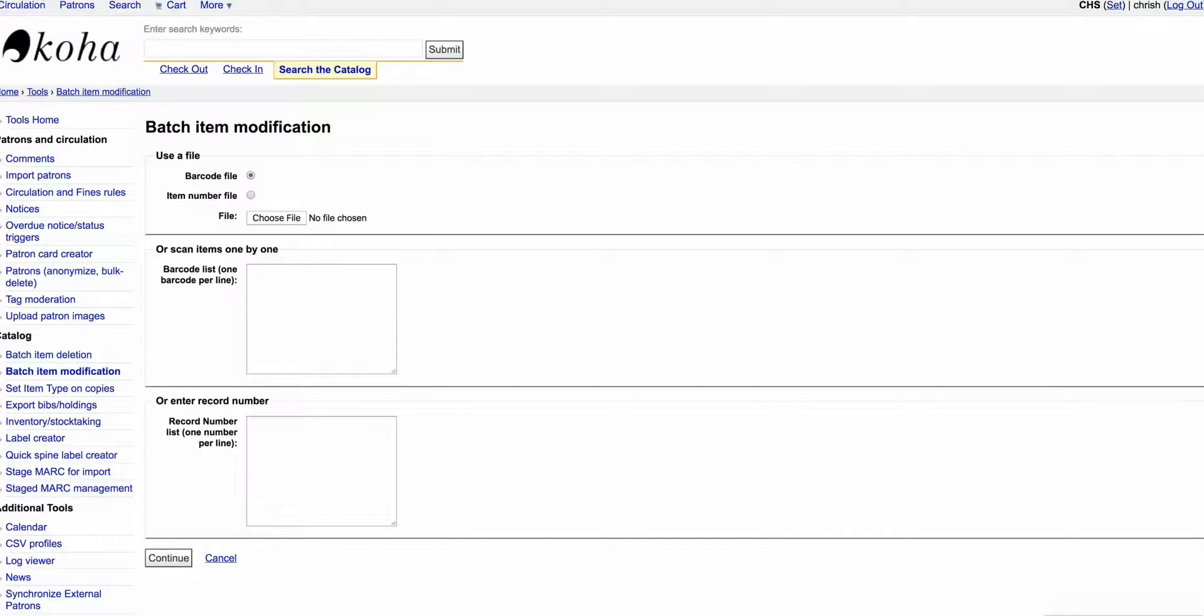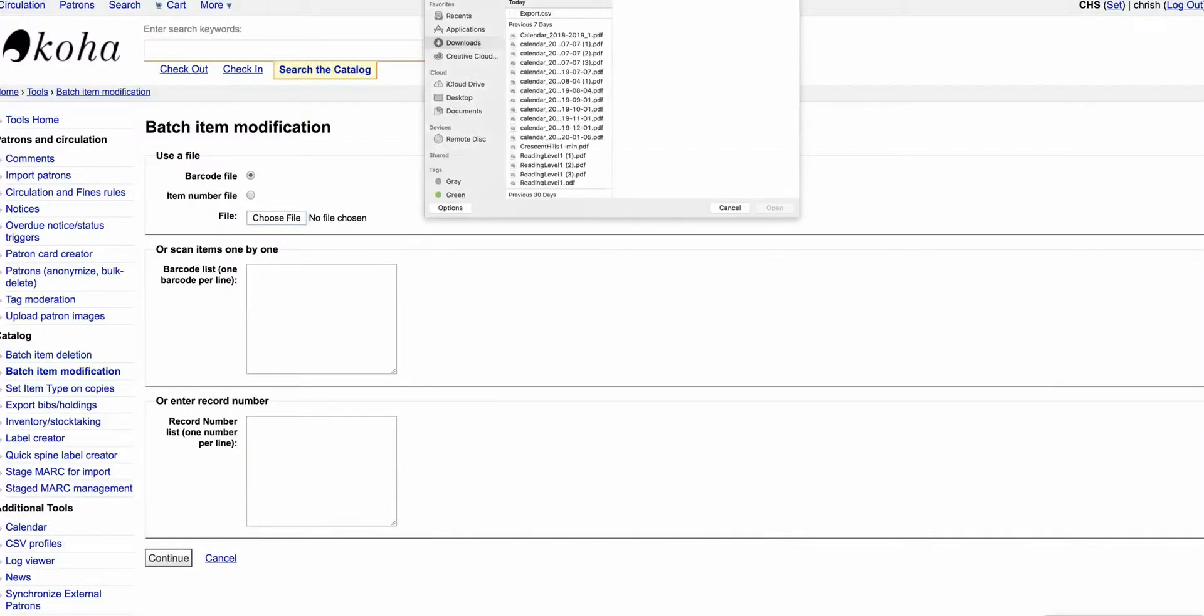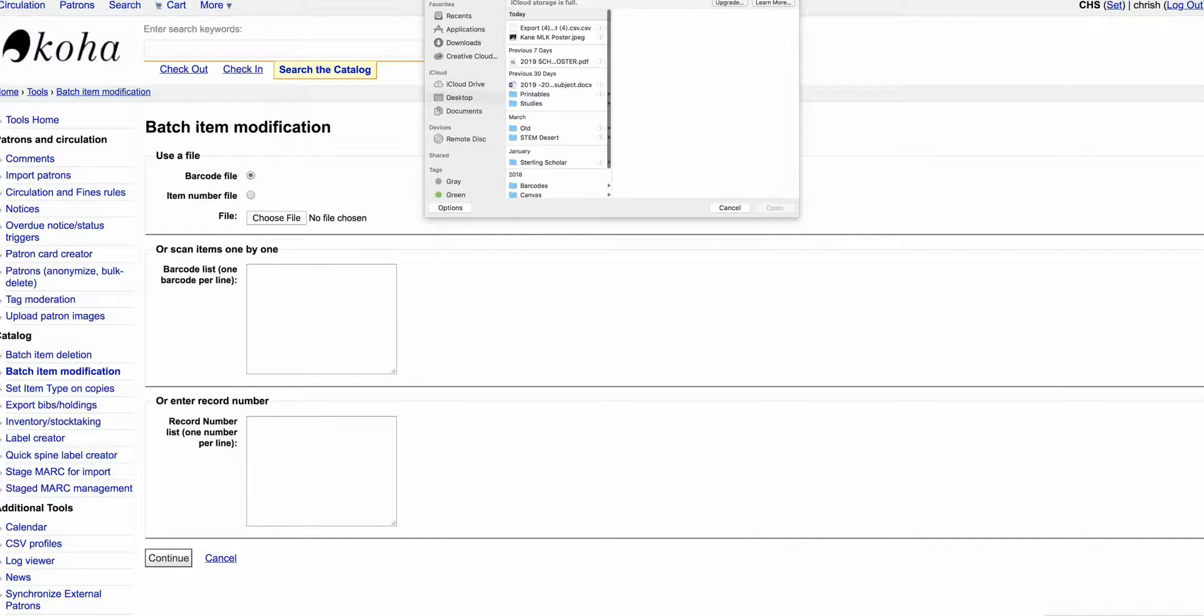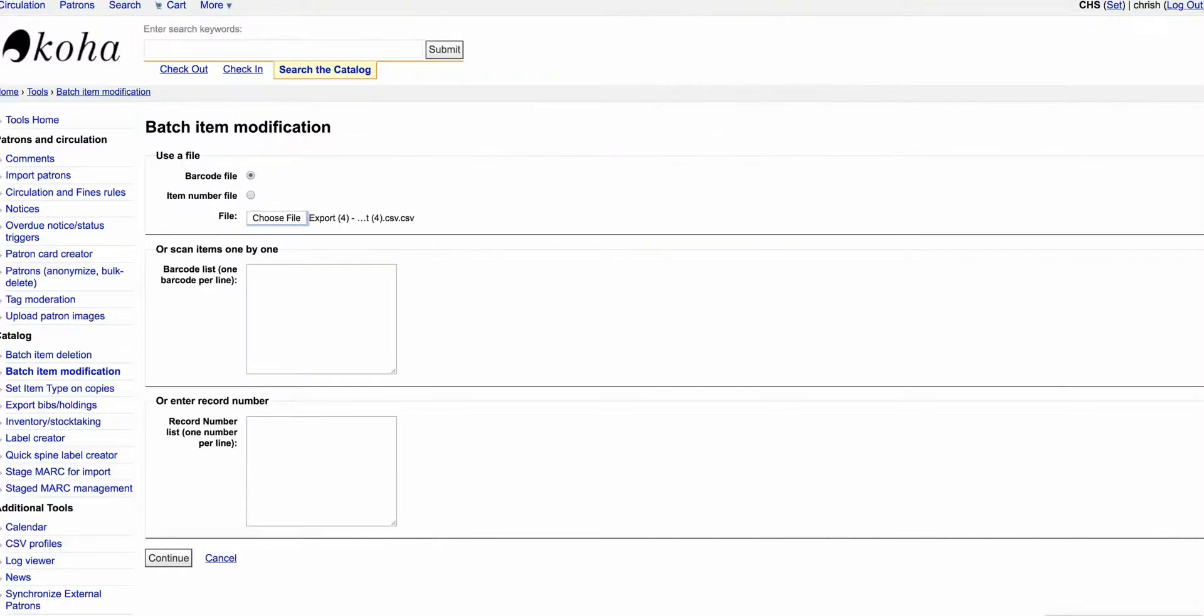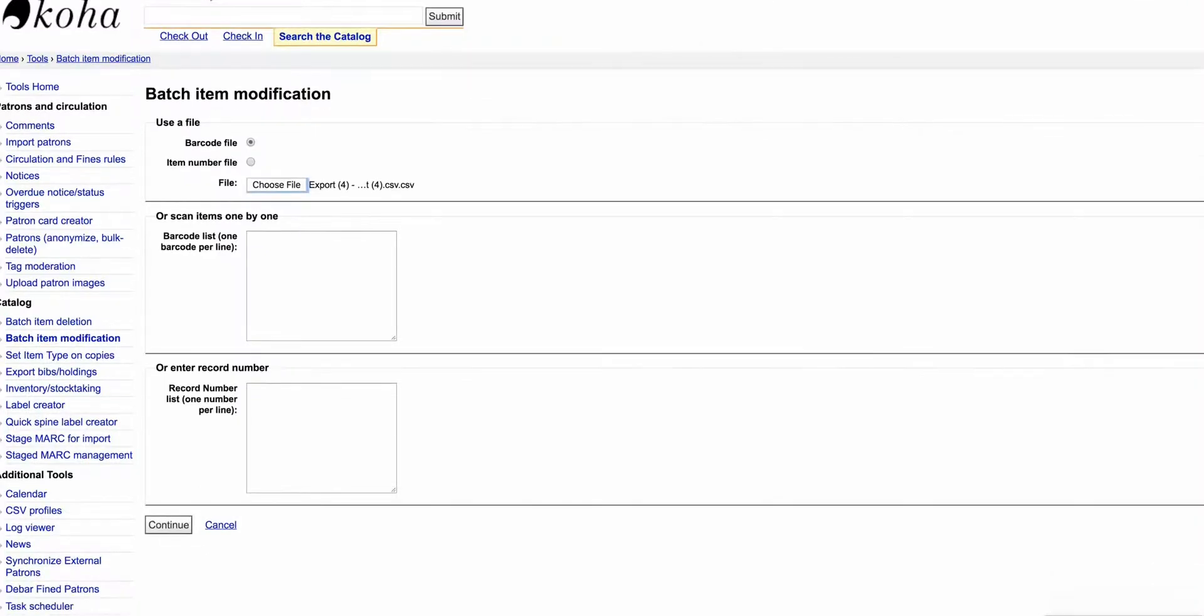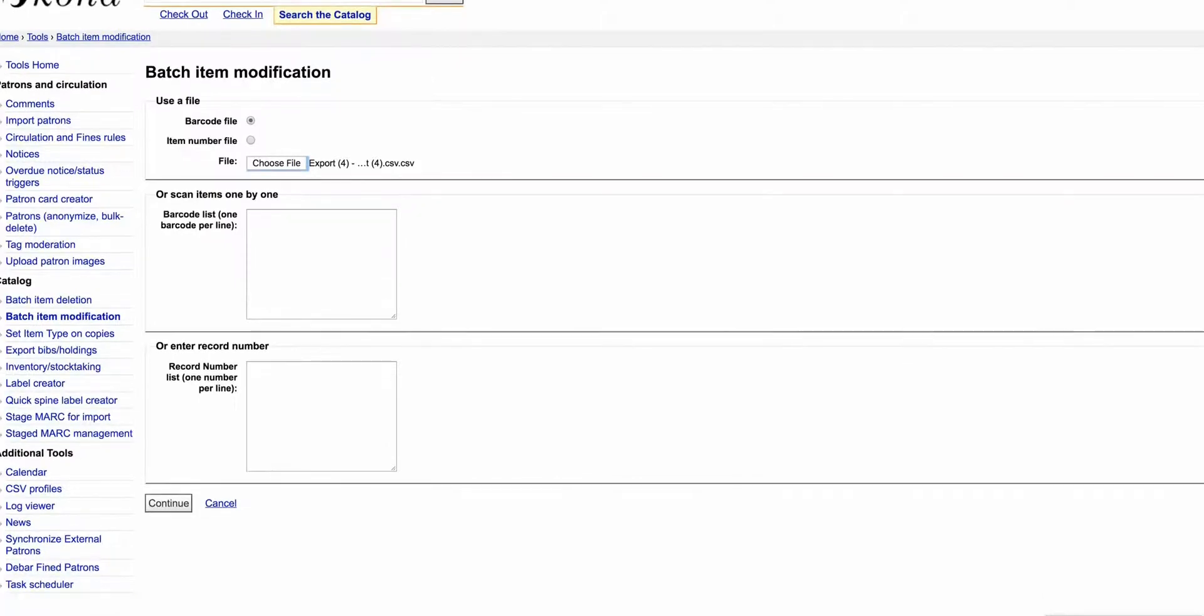If you've entered everything into an Excel spreadsheet and you have just the barcode numbers in a spreadsheet, you could do that. So I can say Choose File and this one is on my desktop. There we go, and I'm going to open it. So now I've picked that, and then the other choice is I could scan things and I'll show you that in a second.